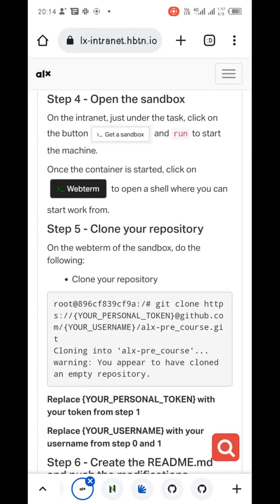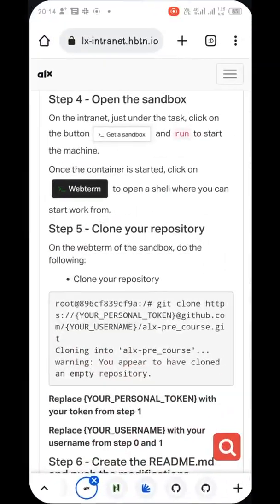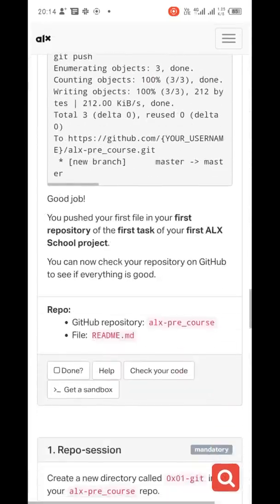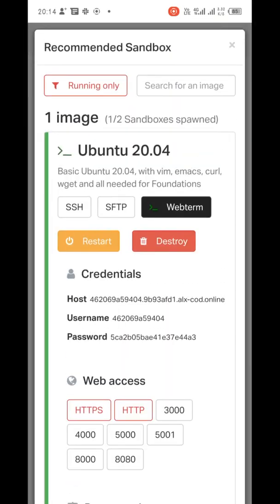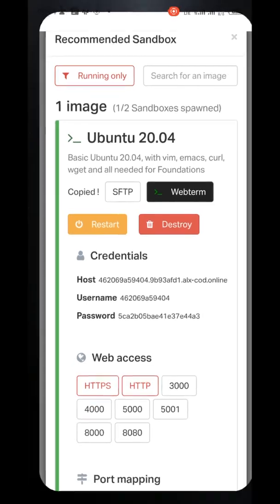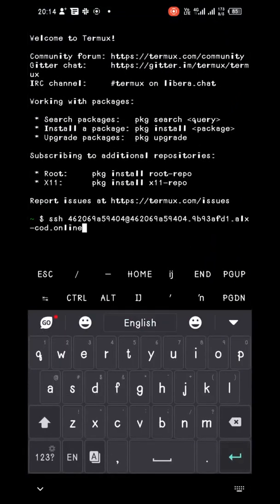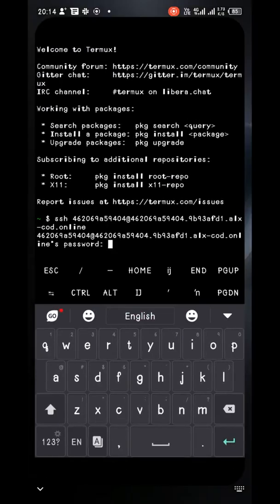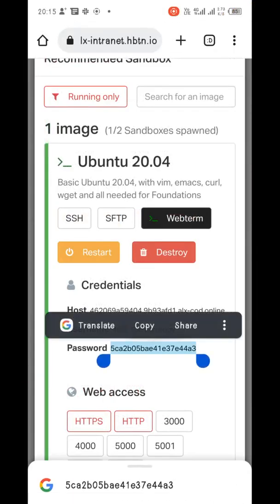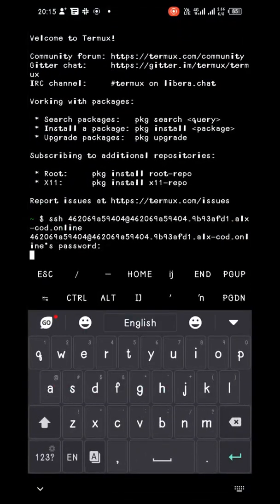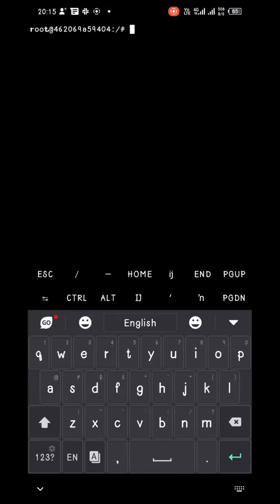Now let's go over to the server and try to access our Vestra box. Copy your SSH details and paste it there to connect. Go back and enter the password. Now we can see we are in the root directory.